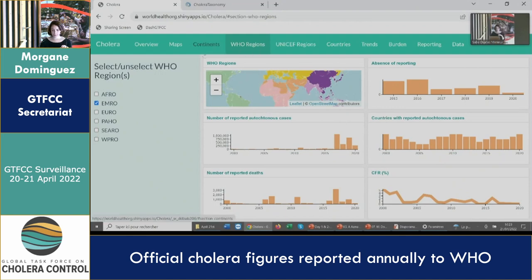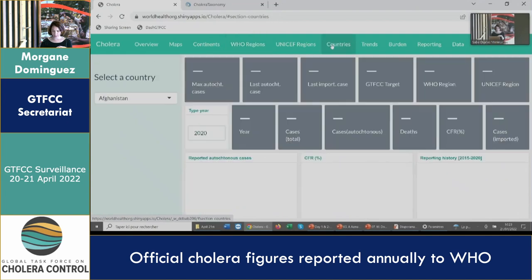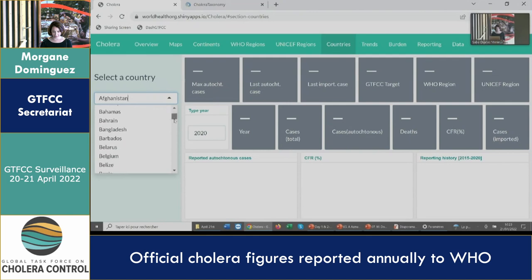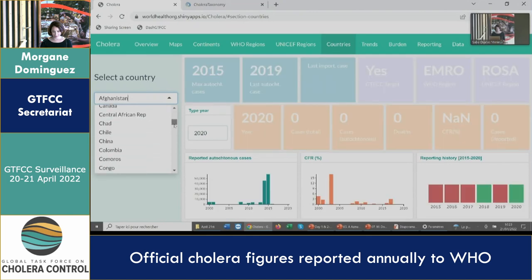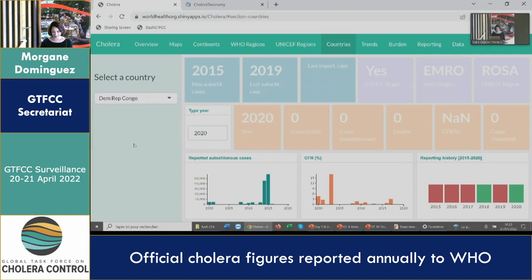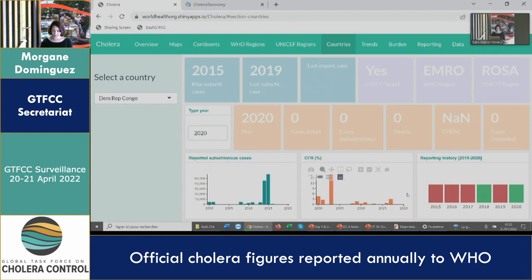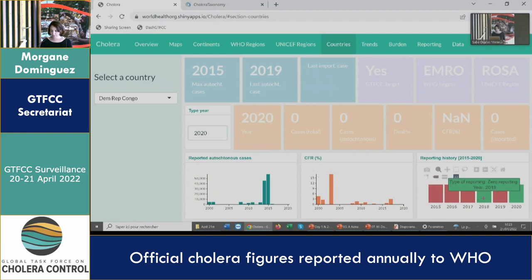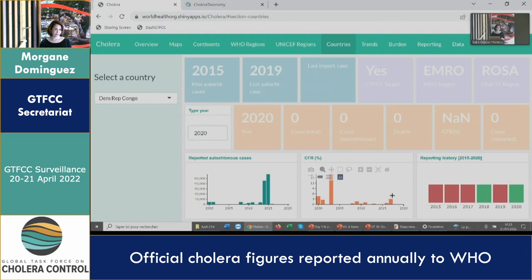We've seen the global level and regional level — there is also a country page. You can select a country of interest, let's say DRC. You will then have an EPIC curve, trends in CFR, and a reporting history — red meaning that autochthonous cases have been reported, green meaning zero reporting, and what we are trying to flag are those years where they did not report any information at all.